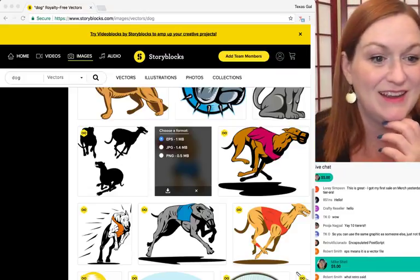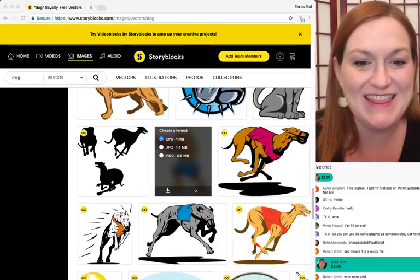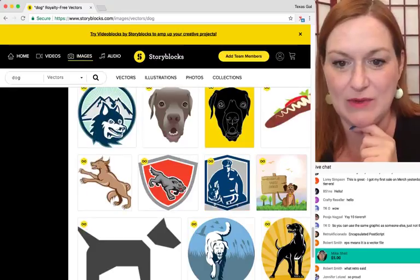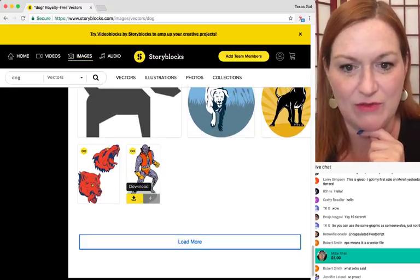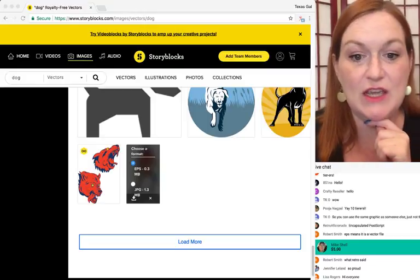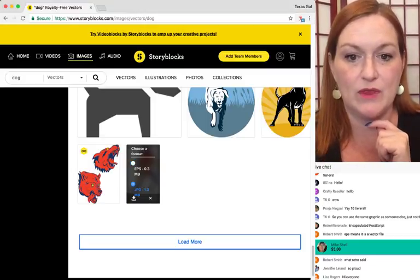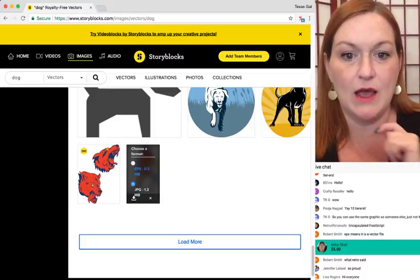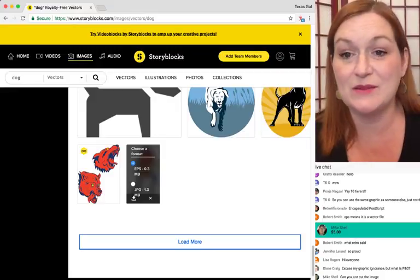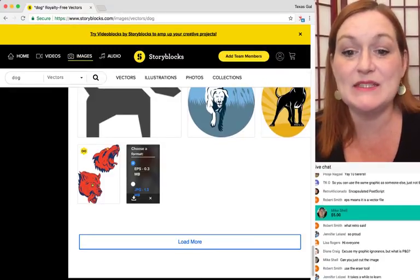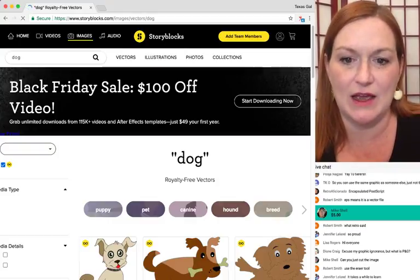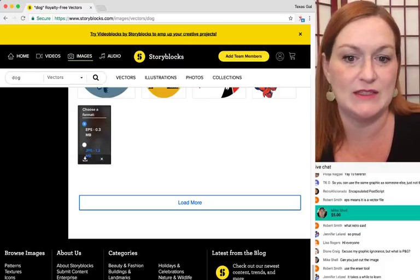I'm coming back to Storyblocks to find a new dog because that one wanted to remove everything. A PNG is a file that has a transparent background. Mike asks if I can just cut the image - I probably could, but I haven't learned that yet. I'm still a beginner with Illustrator.